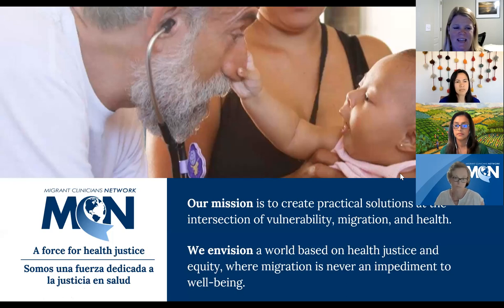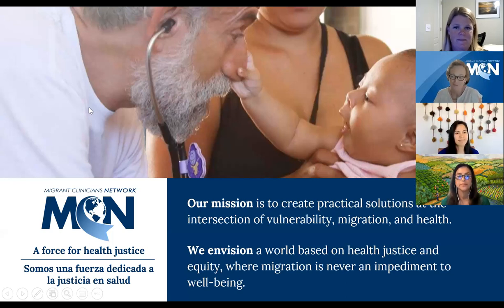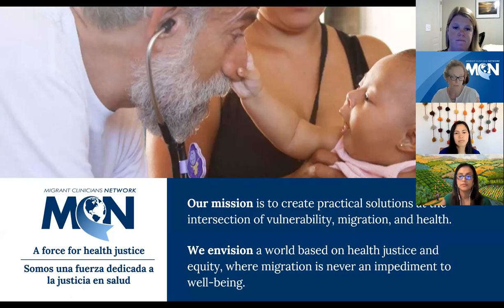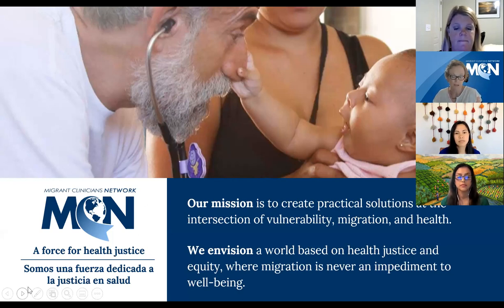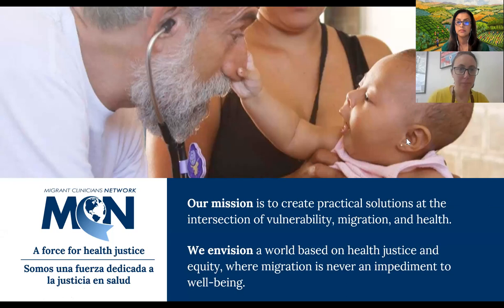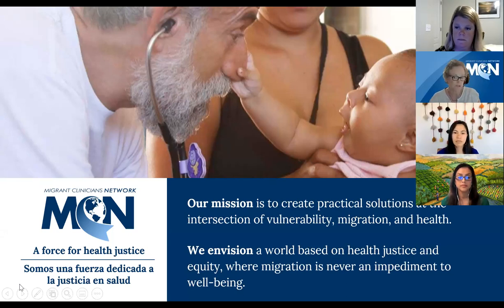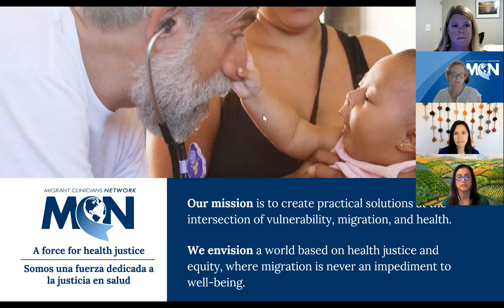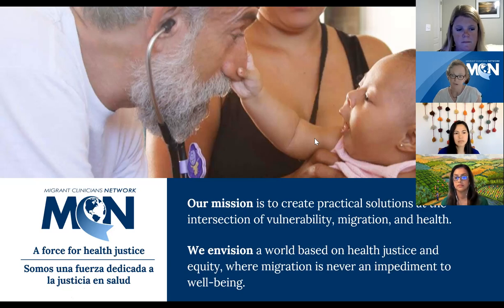The Migrant Clinicians Network is a clinical network of providers working with migrants, immigrants, refugees, and other mobile populations working in low-wage, often dangerous occupations. Their mission is to create practical solutions at the intersection of vulnerability, migration, and health, with providers at the center of all their work. They are headquartered in Austin, Texas, with offices in California, Maryland, Puerto Rico, and on the Texas-Mexico border.